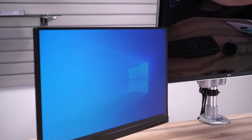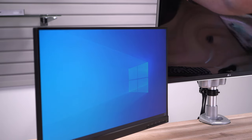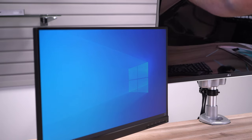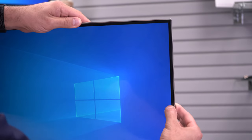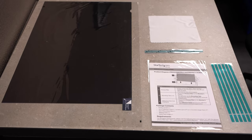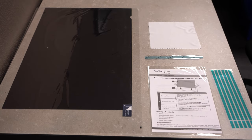This video will show you how to install and apply your StarTech.com privacy screen to your display. There are two methods of installation.